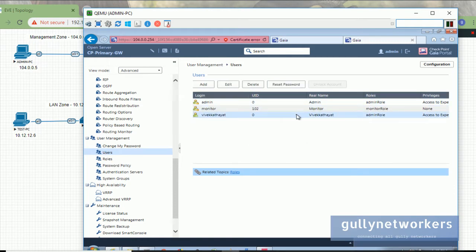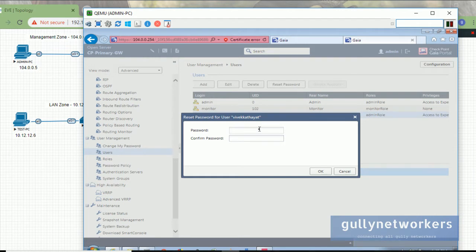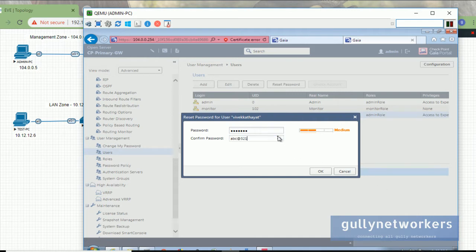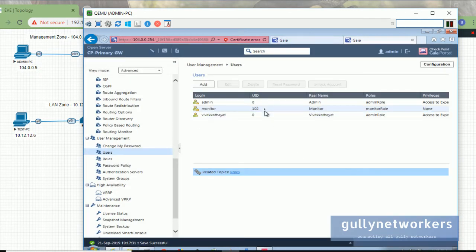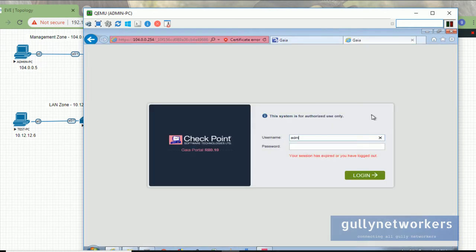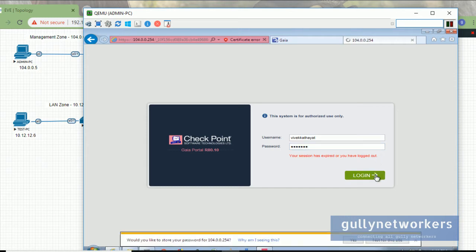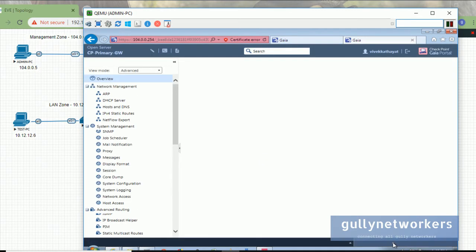Let's go to Users again. If you want to reset a user's password, click on the user, enter the new password — I want to give 'abc@321'. Enter it again: 'abc@321'. Click OK and you can change the password this way as well. Let me log out and check if the password is working. I'll login as vivek with password 'abc@321' and you can see we have successfully logged in with the new password.